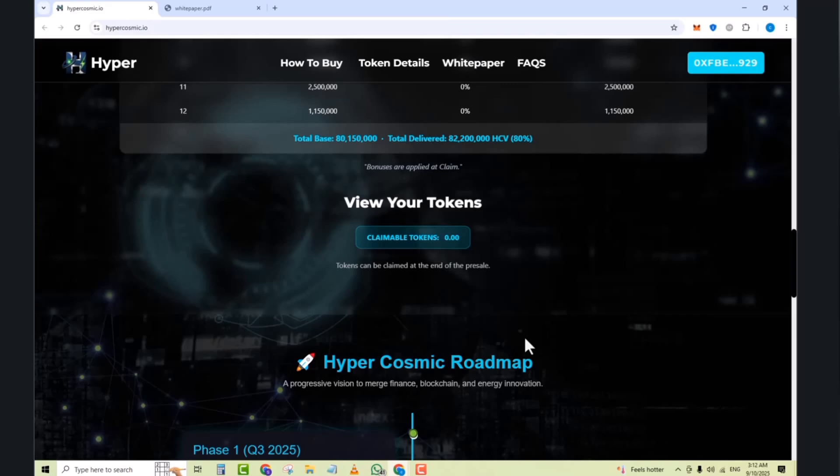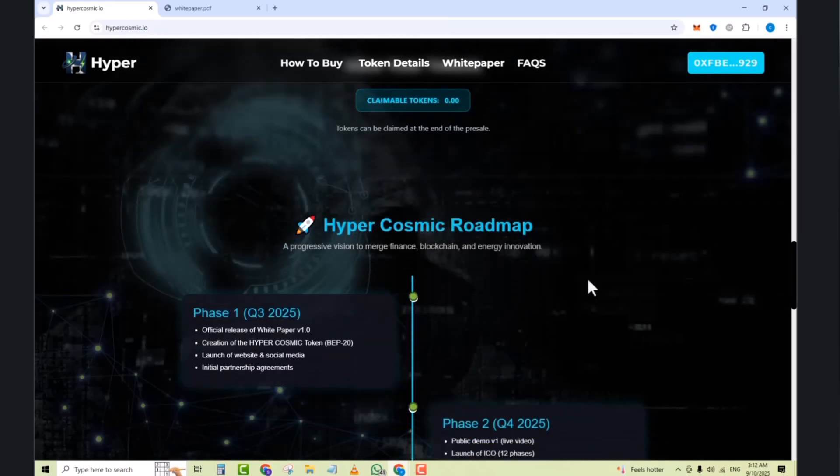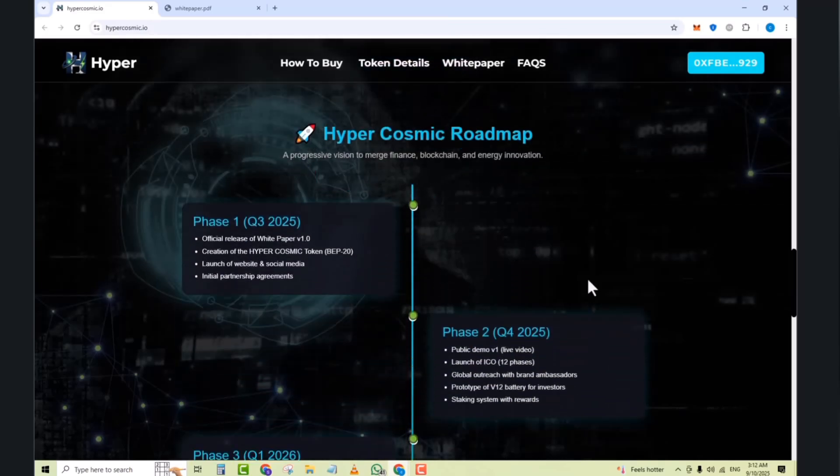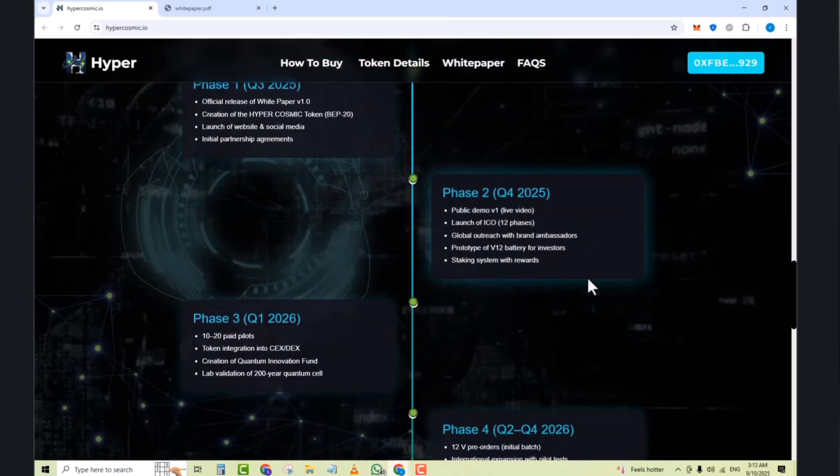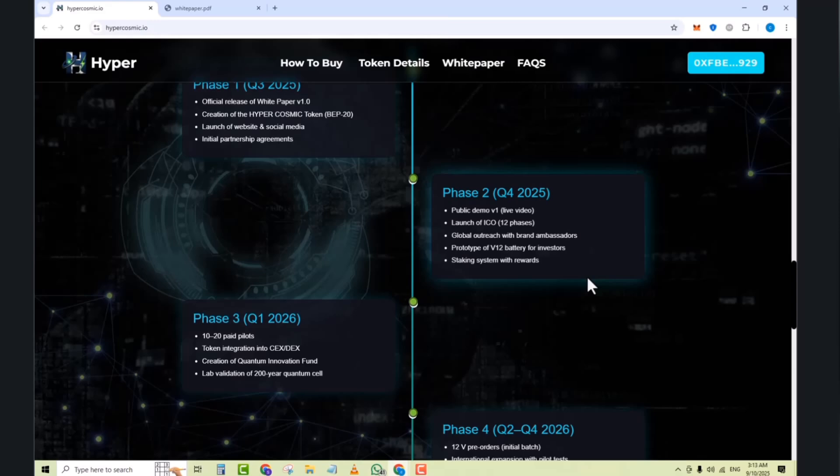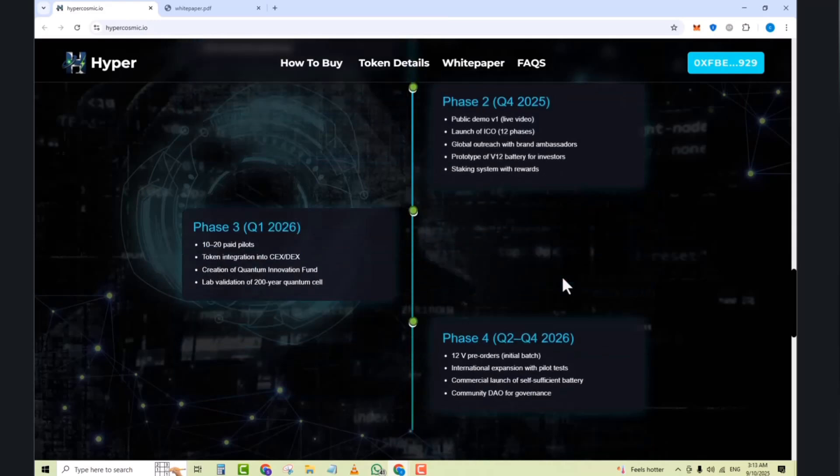So Hypercosmic roadmap is here. Phase one, quarter 3, 2025: a progressive framework to reach the positive backgrounds and energy distribution. In phase one, official release of white paper for V1.0 and creation. In phase two, you can see public demo of V1, launch of the ICO, global outreach and brand transitions. Phase three, quarter 1, 2026: paid blocks and token integrations into CEX and DEX. Creation of the quantum innovations and legalization of 200 years quantum cell. Next we have phase four: 12V pre-orders initial batch and intermediate expansions with paid taxes. Next we have commercialization launch of self-sufficient batteries, community DAO.